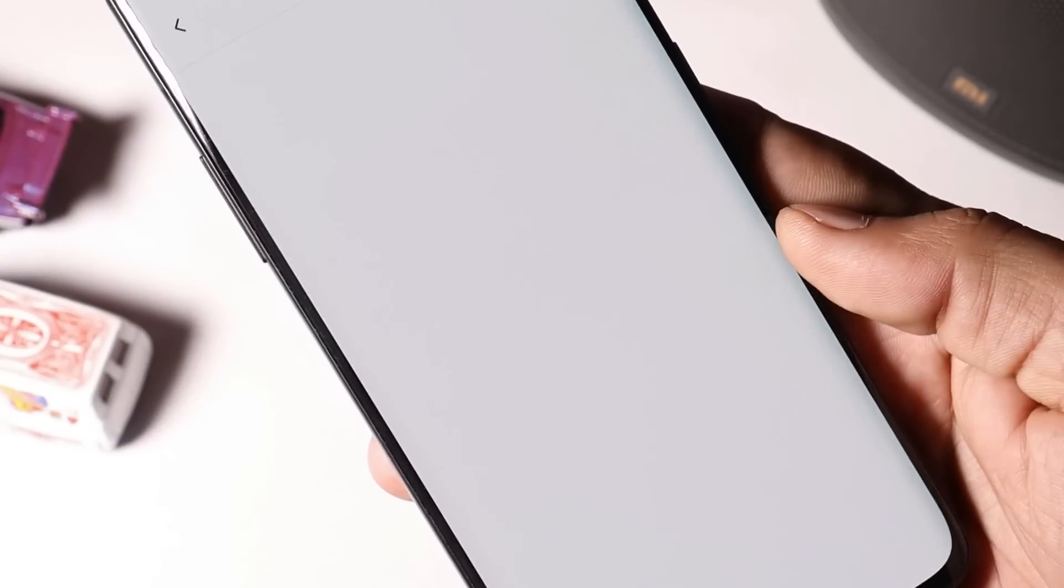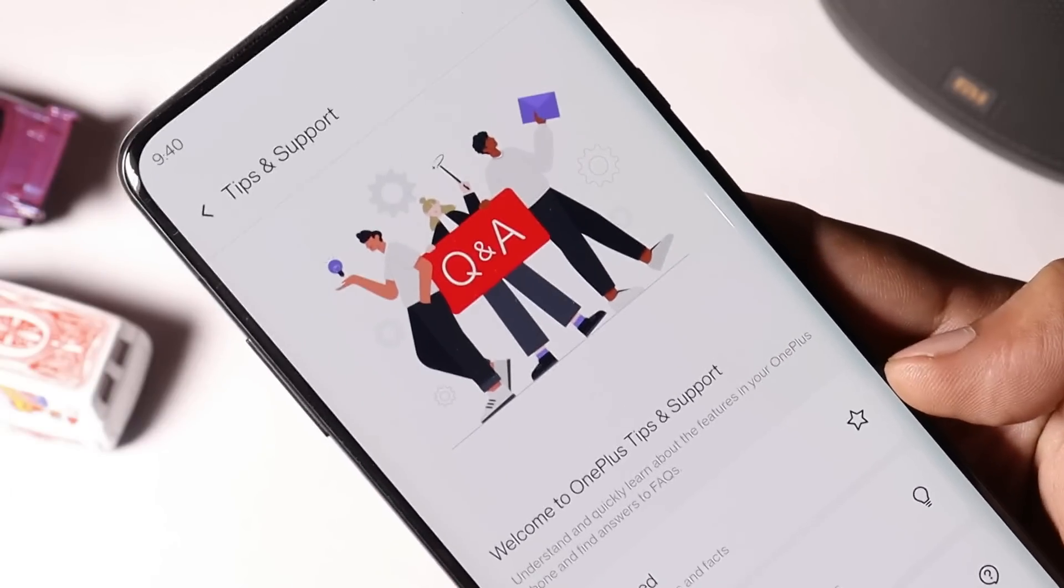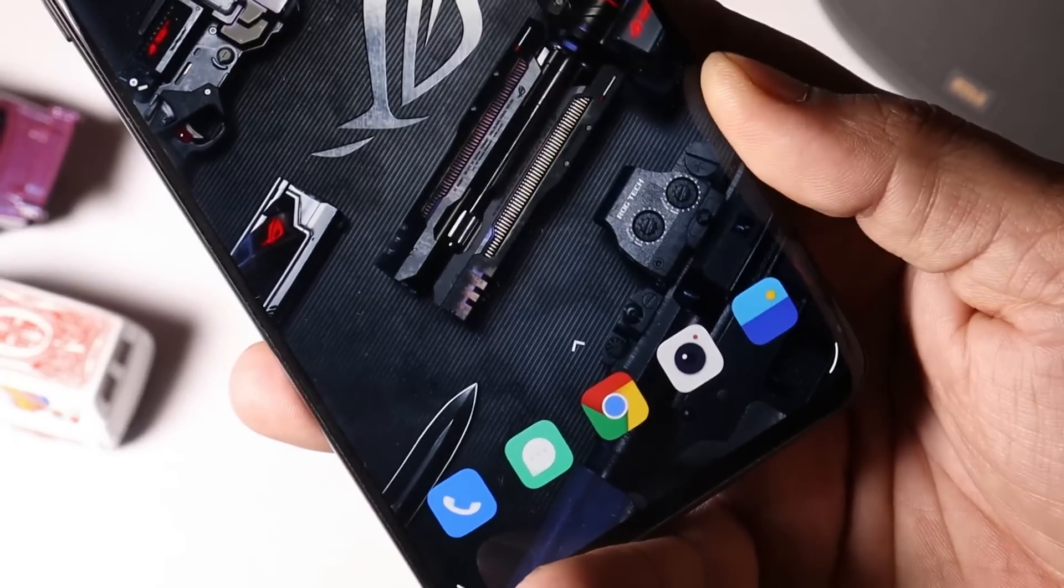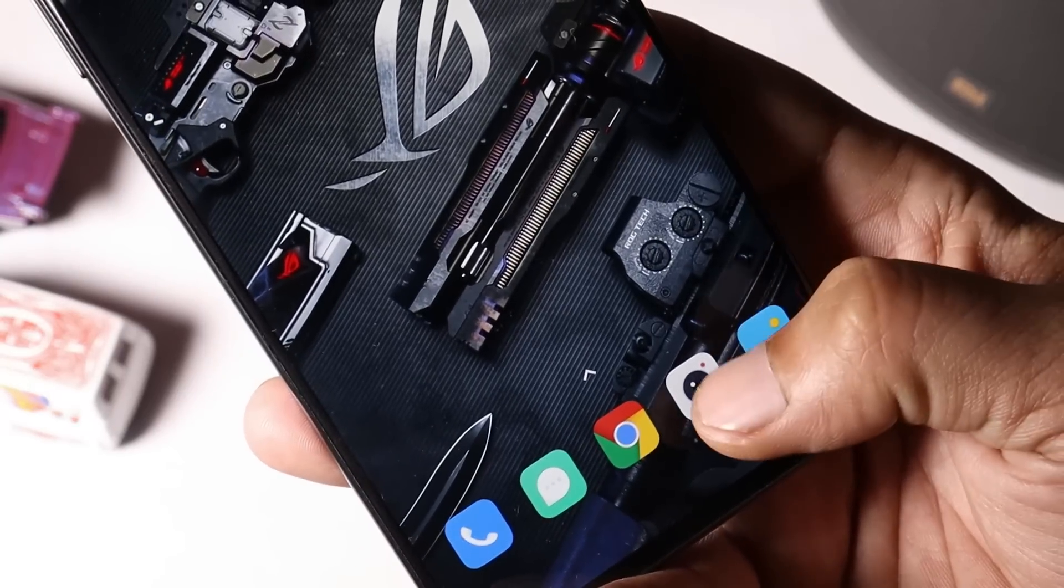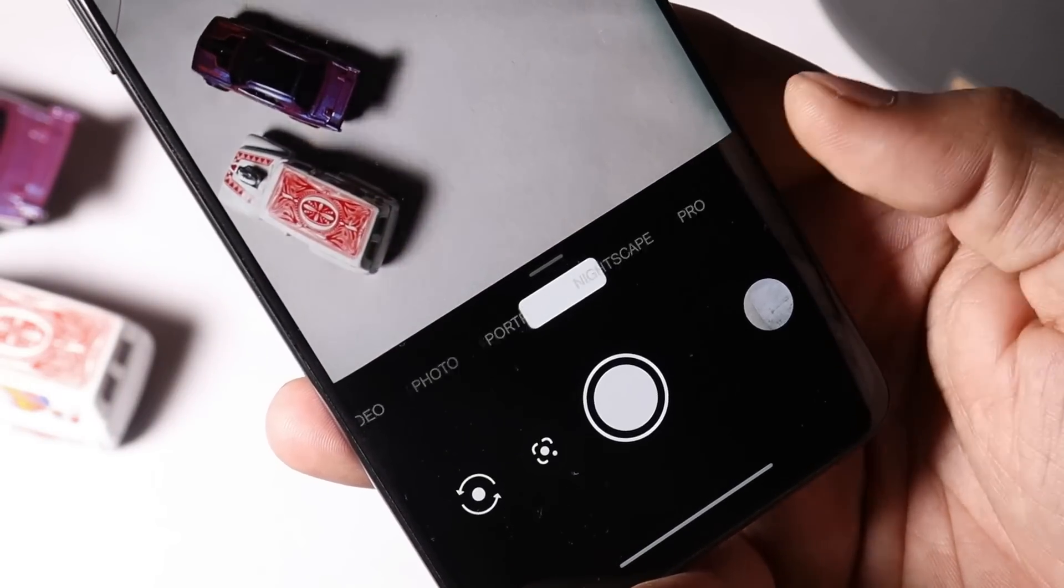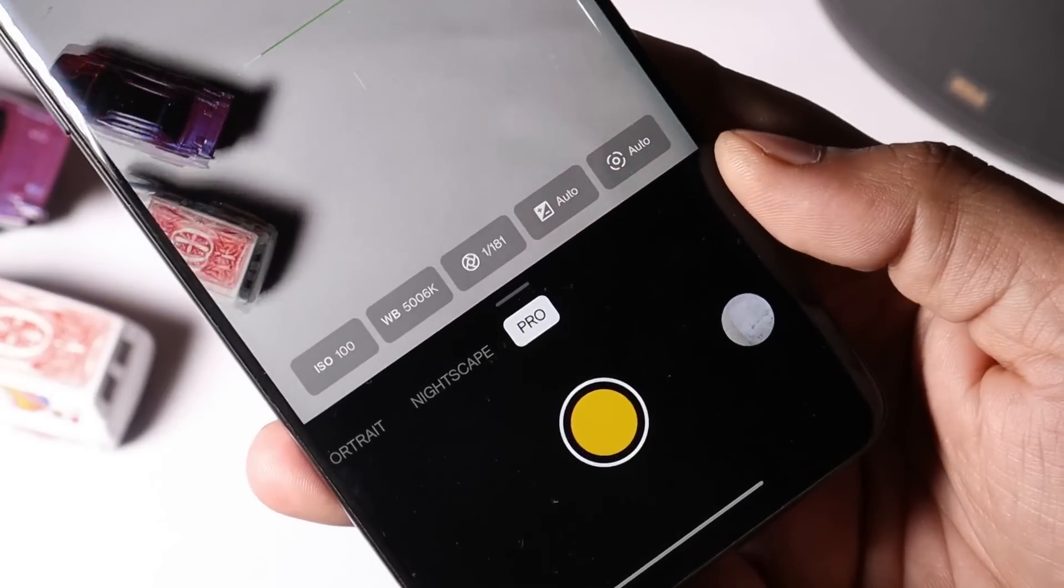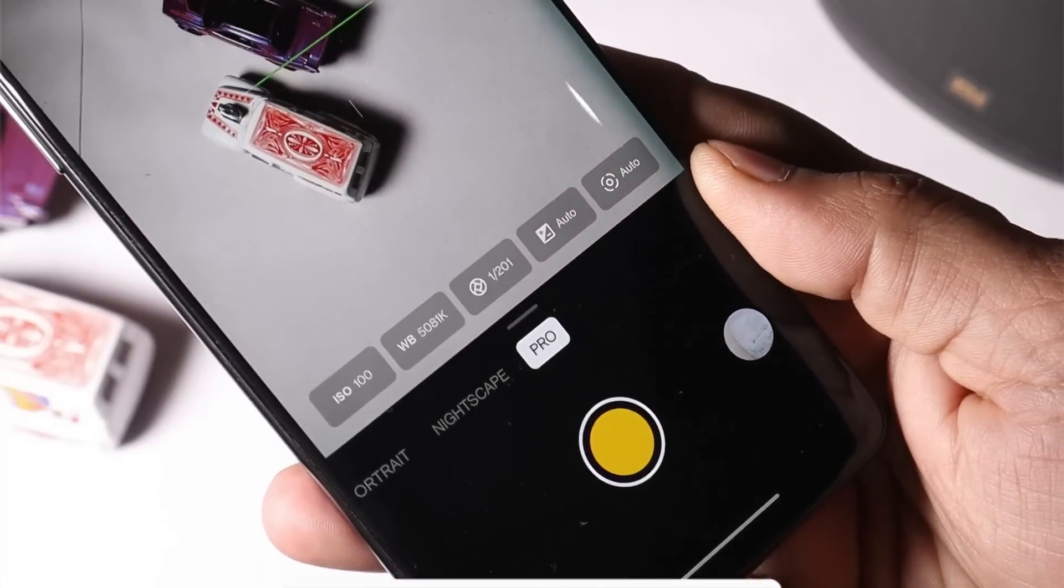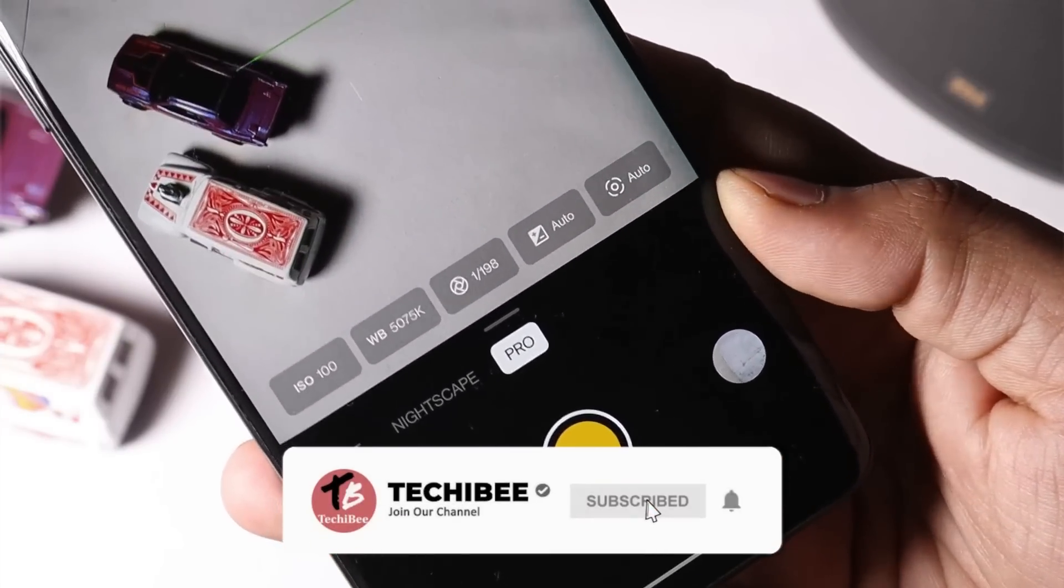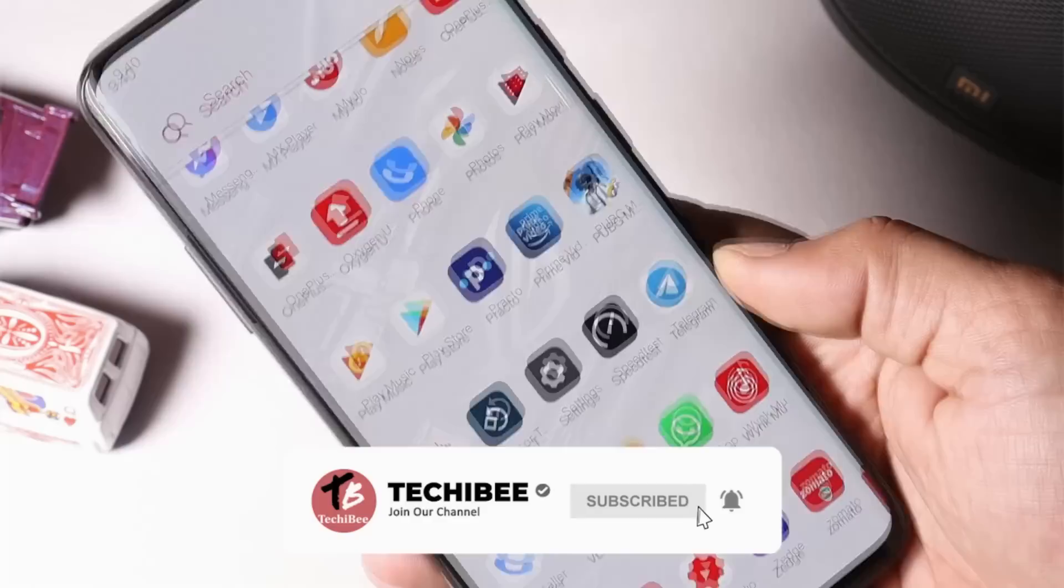Talking about the next change log which is related to camera, in which they have fixed some flashback issues while using pro mode. I never noticed such kind of issues, but if you guys have noticed then do let me know in the comment section below.